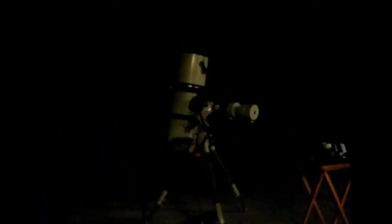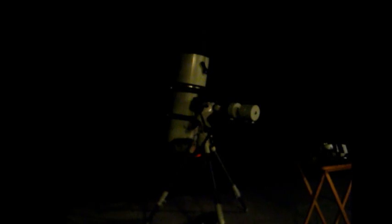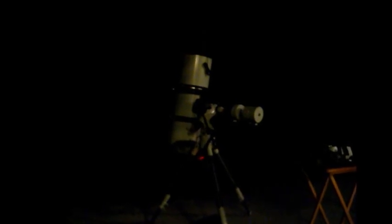As you can see we've got the scope all nice and set up and balanced and polar aligned. I just did a quick two star easy alignment tonight. I was a little off on the North Star, it's been a while since I've done it.